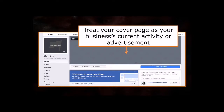Then there's your cover page. The only difference to it would be to treat your cover page as your business's current activity or advertisement. If you have a long-term sale or a new product launch coming up, it will be wise to advertise it on your cover photo.